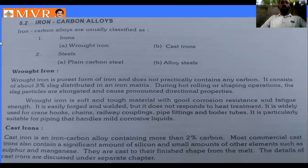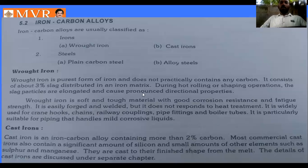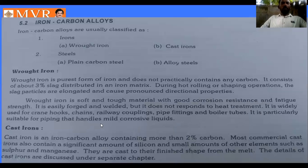Wrought iron is a soft and tough material with good corrosion resistance and effective strength. It is easily forged and welded — once broken, it can be easily welded back. However, it does not respond to heat treatment because it is one of the purest forms of iron. It is widely suitable for piping purposes and for handling mildly corrosive liquids.